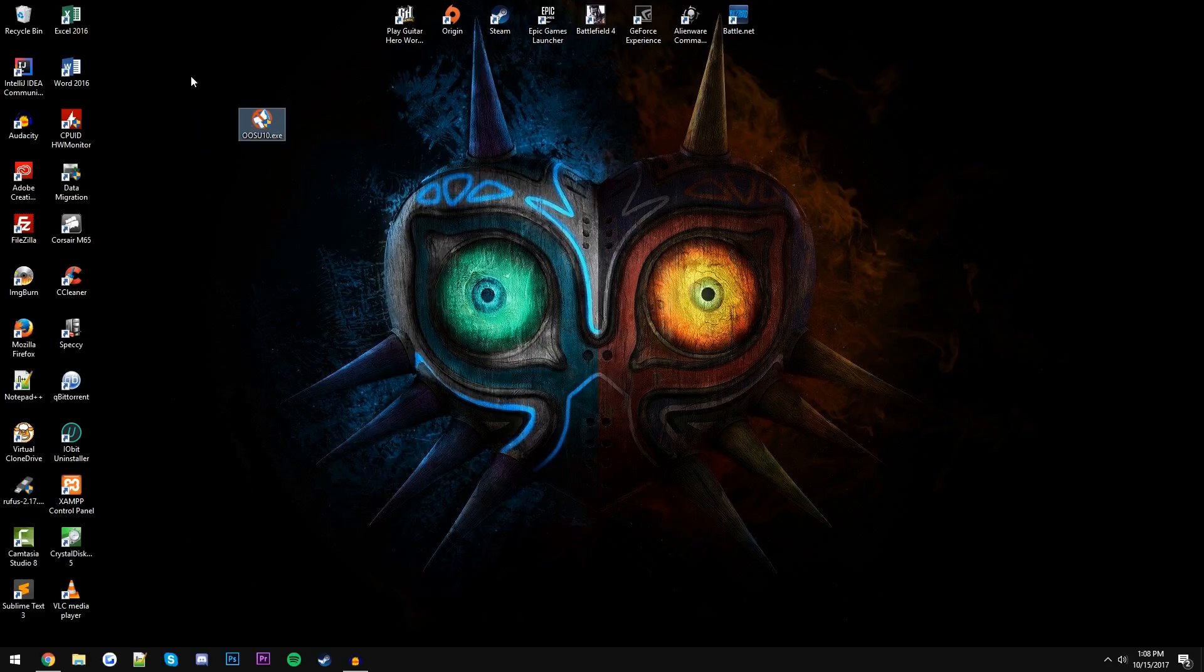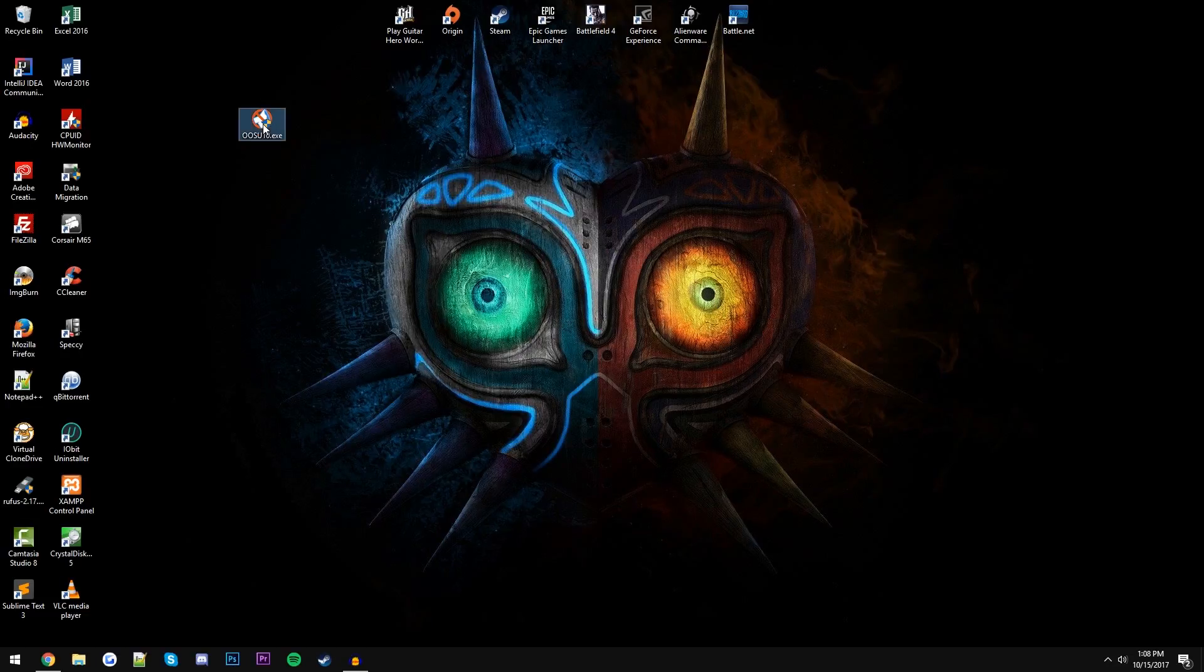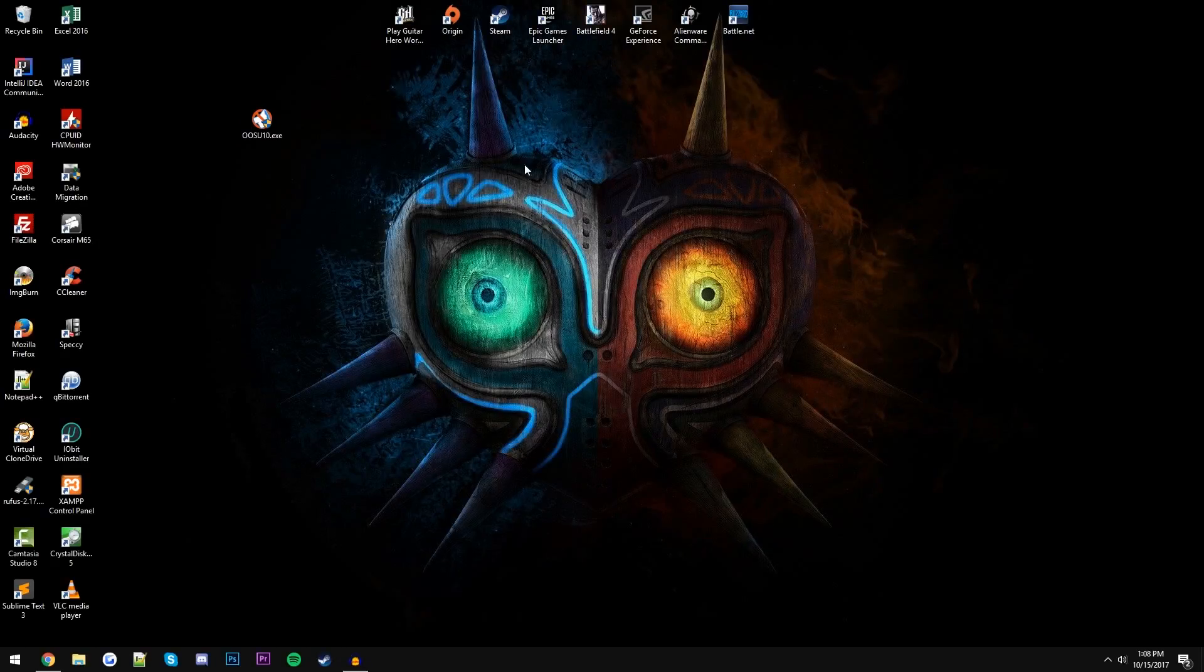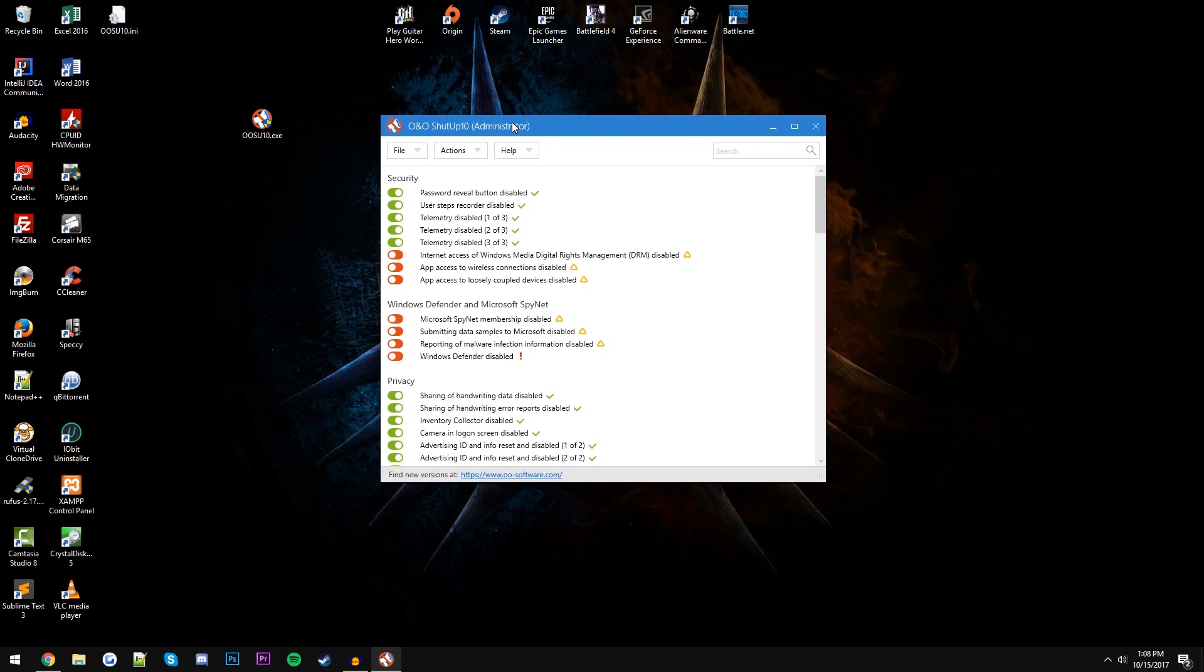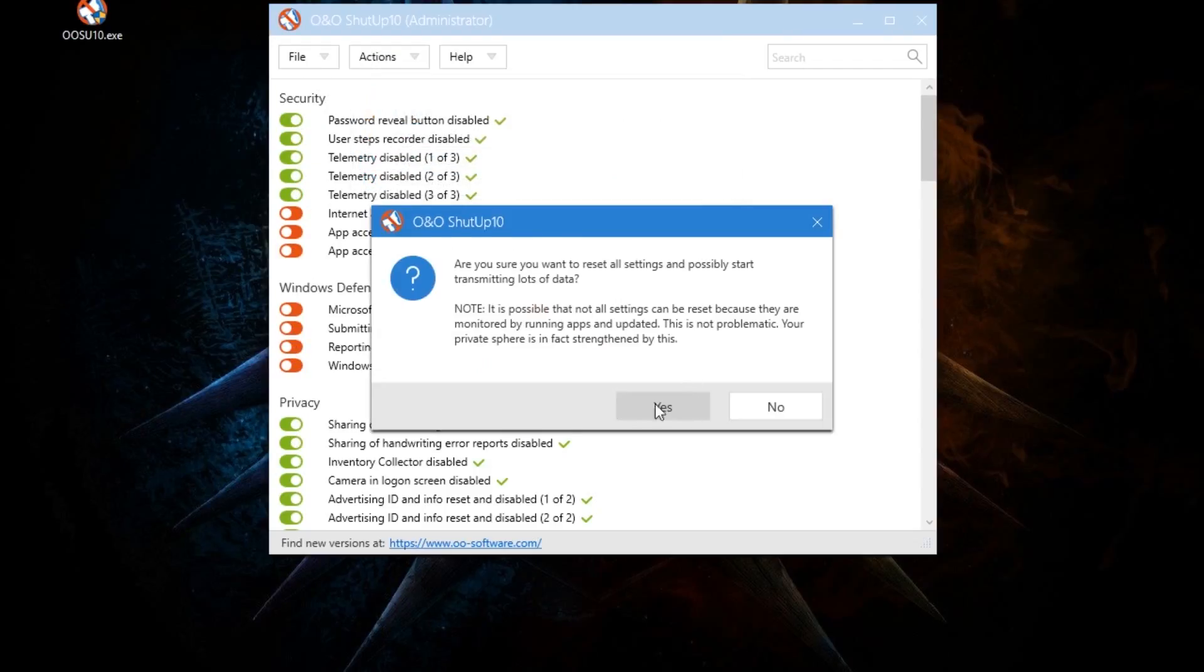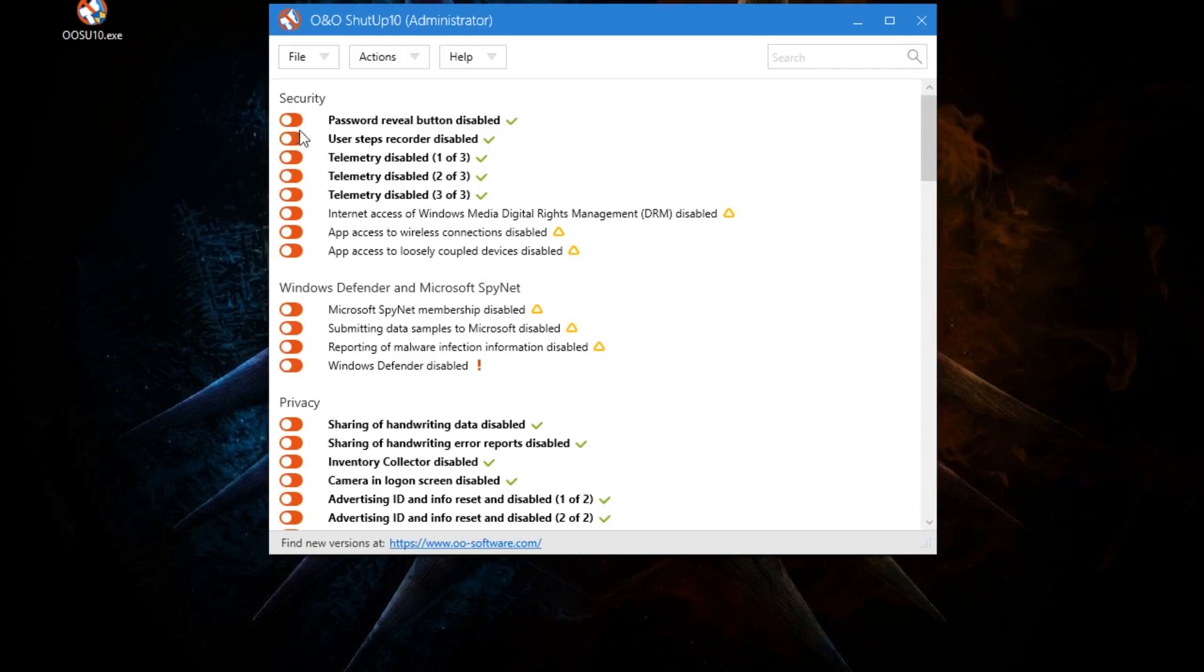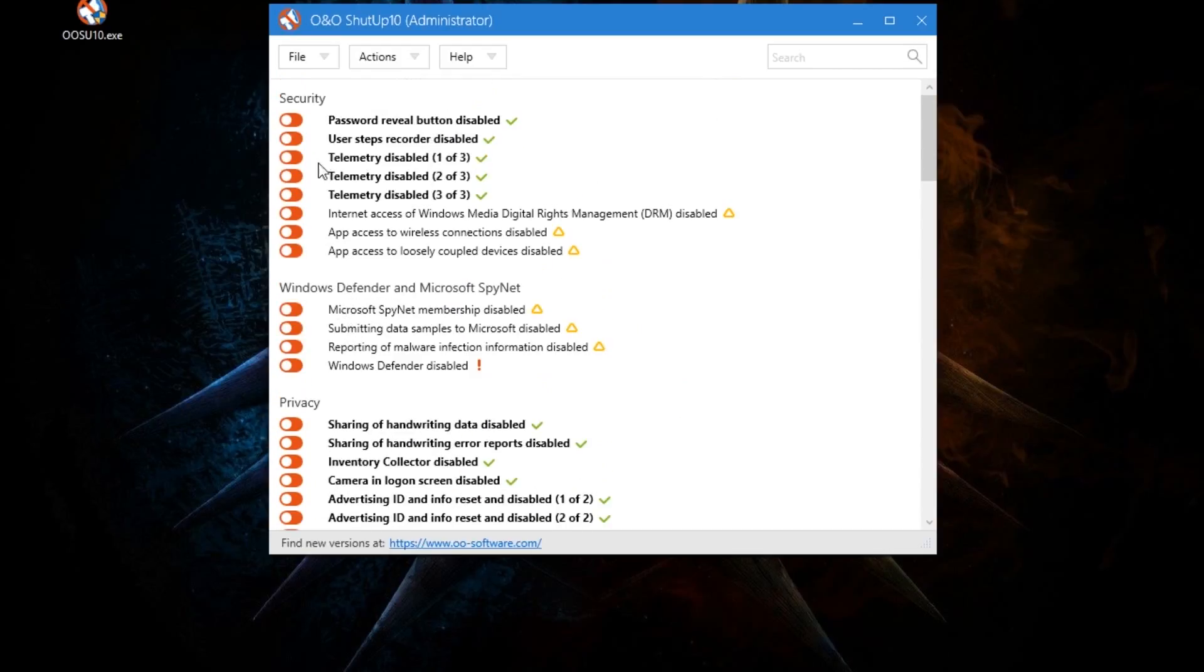Once we're on the desktop or wherever you saved it, just launch the program, click yes, and then up comes ShutUp10. Now you'll see a lot of these protective features have been enabled for me, but for you guys it will probably look something like this, which is totally fine.